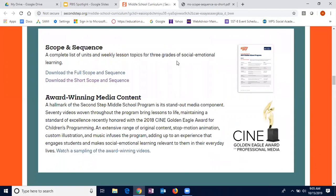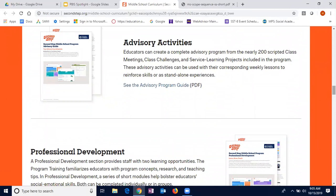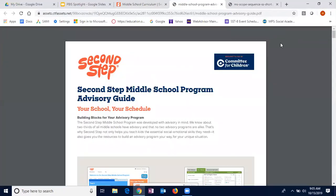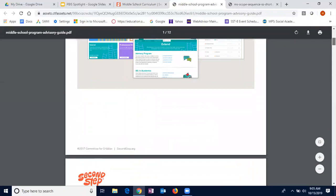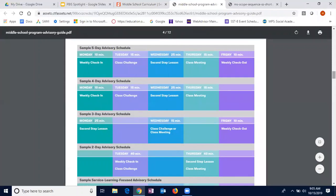Another great part of this program is the advisory activities, which allow you to have a daily advisory program. There's enough supplementary material to have a full program each day addressing a lot of these topics. Under the advisory program, it even builds out models for if you had a five-day, four-day, or three-day advisory schedule, and gives you a recommended outline for how you would set that up.